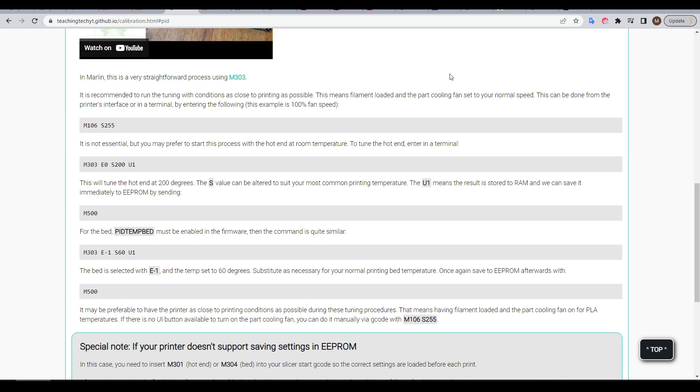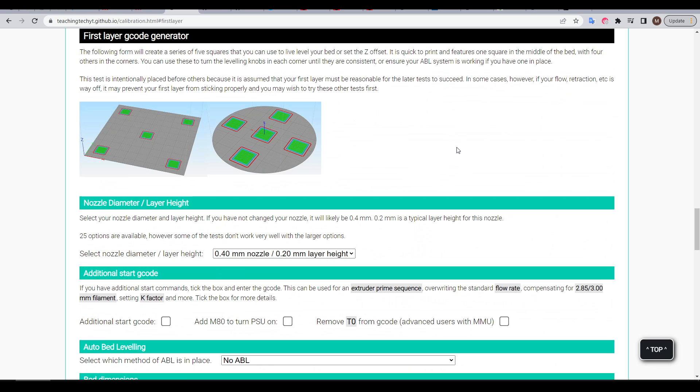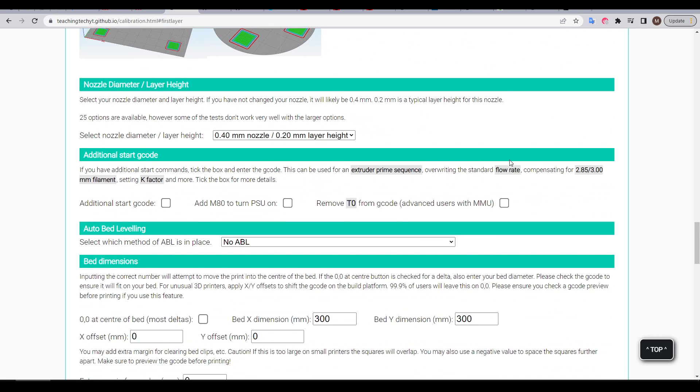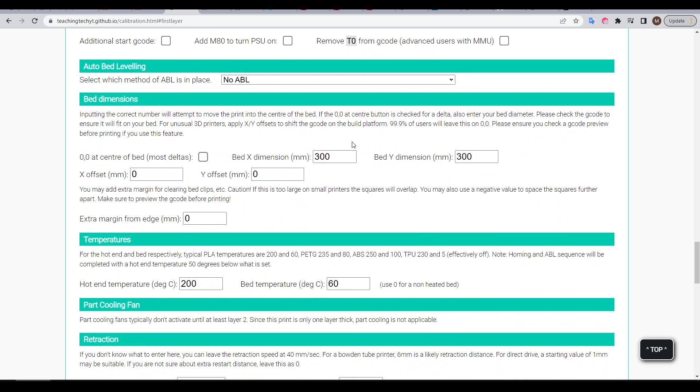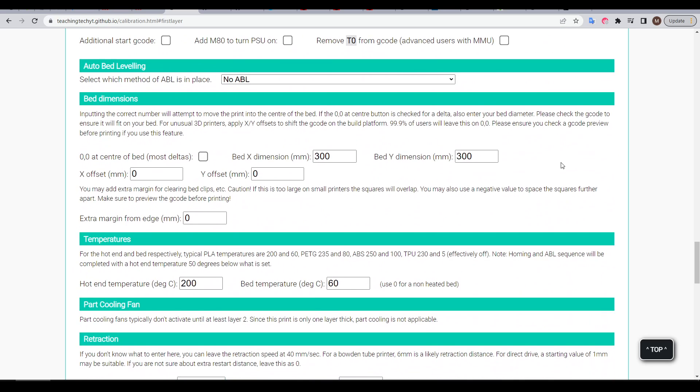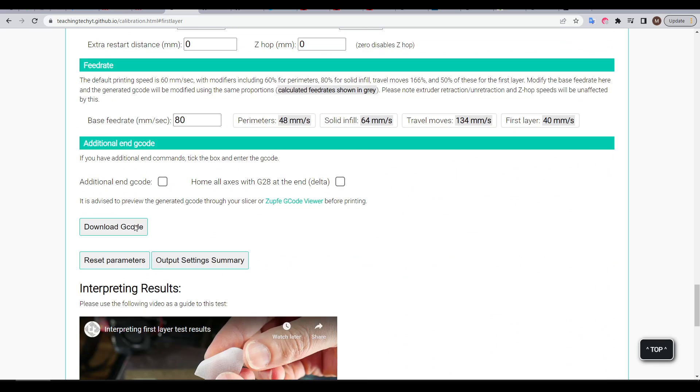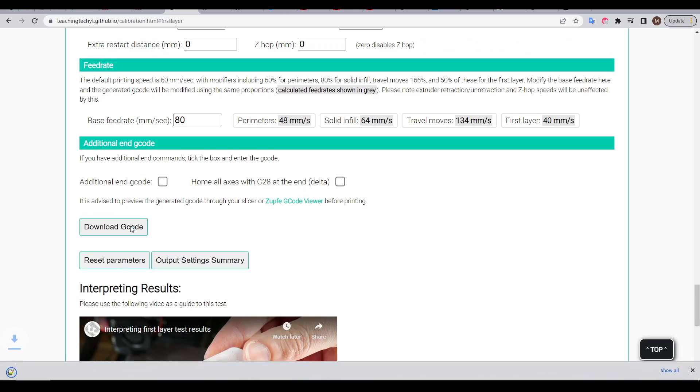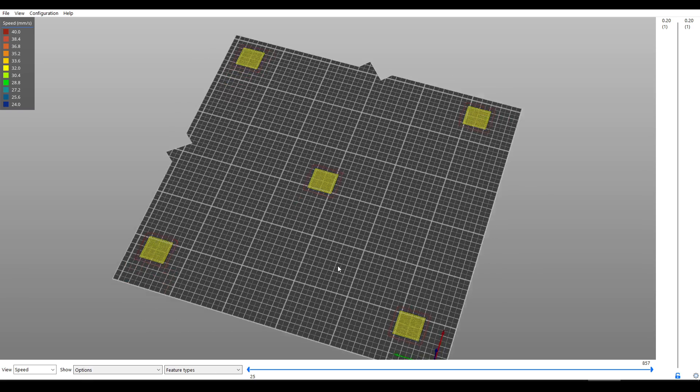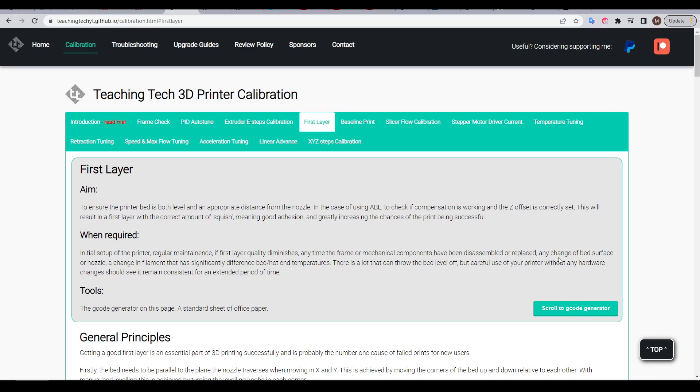For some procedures it supplies step-by-step instructions to follow, and then for other tests it provides g-code that you customize by putting in the size and other parameters of your printer, which can then be downloaded from the browser ready to print on your machine.